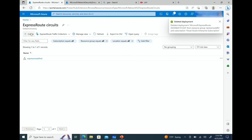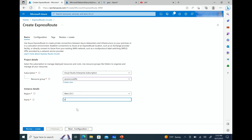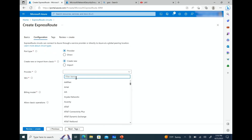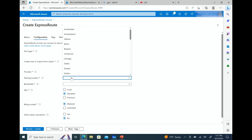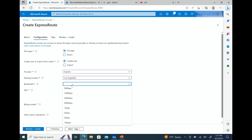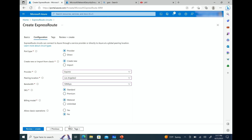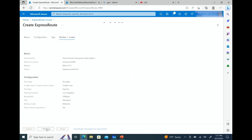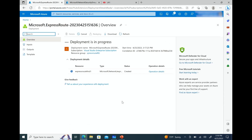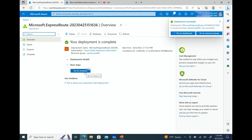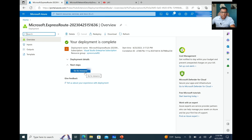Let's go back to the portal and look for the ExpressRoute circuit. For the configuration: the provider is Equinix, peering location is Los Angeles 2, bandwidth is 50 megabits per second, metered. Everything remains the same and we click Create. Deployment is complete — let's go to the resource.